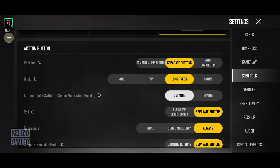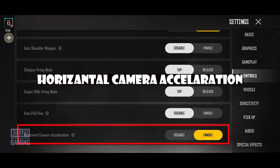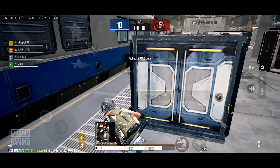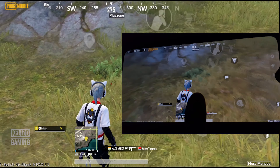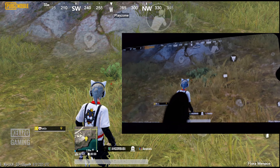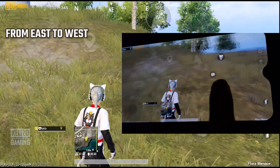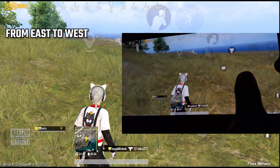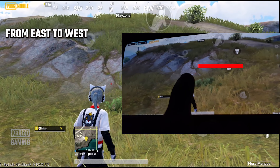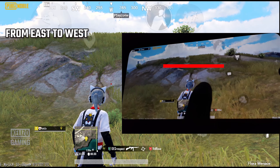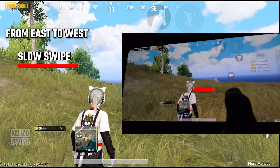In PUBG New State's control settings, you'll find a new term called horizontal camera acceleration. To explain it: consider that you need to swipe a certain length on your screen to get a 180-degree rotation in PUBG Mobile. But if you're swiping faster, it only takes a shorter swipe to turn that same 180 degrees.